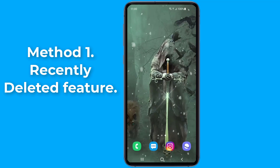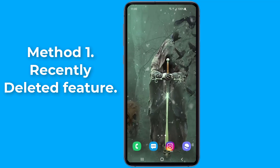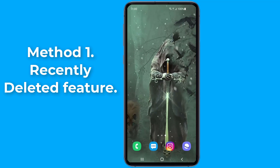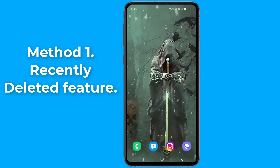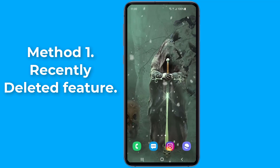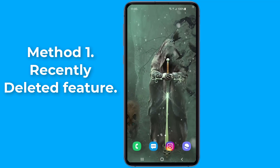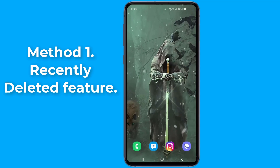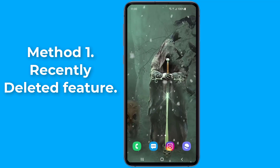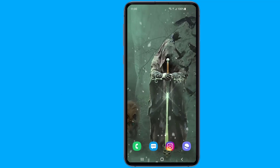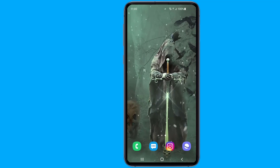Method 1: the Recently Deleted feature. Instagram has now made it easier to recover posts that you have deleted. You can access the Recently Deleted feature through the settings option in the app, and it applies to Reels, videos, photos, and IGTV videos.